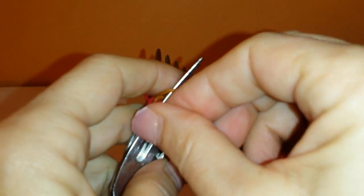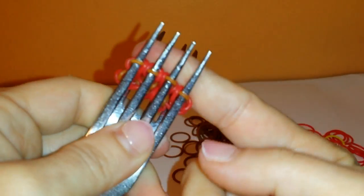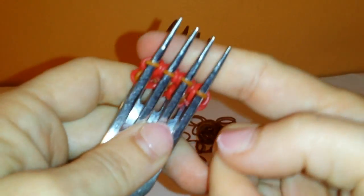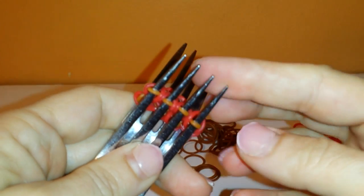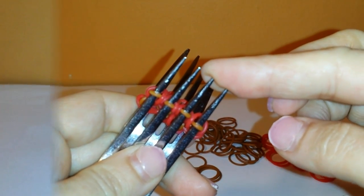I have the bracelet already on forks, so I'm going to switch to that to show you how to take it off from here.